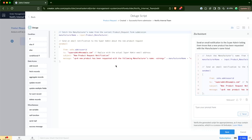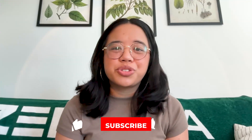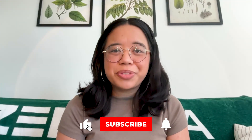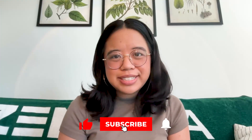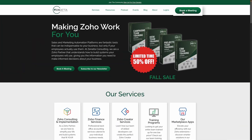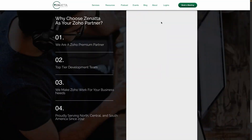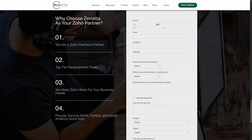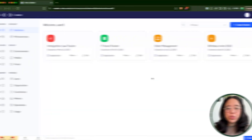Before we jump in, if you find this video useful, please be sure to like and subscribe below. Feel free to leave any comments with any questions or requests for future tutorial videos. If you need help with your Zoho implementation, go over to our website, click on book a meeting, and we'll be able to hop in to help your team directly. Let's get started.